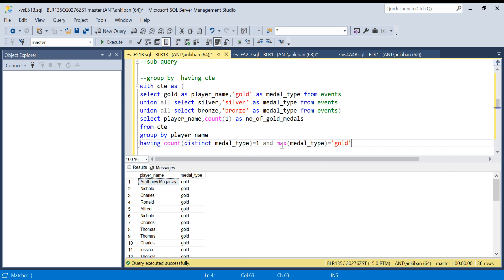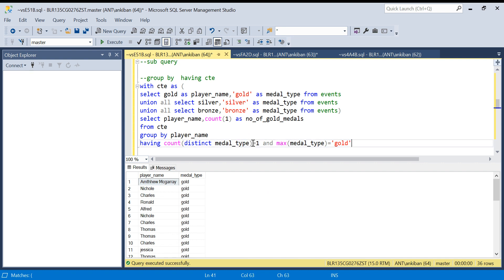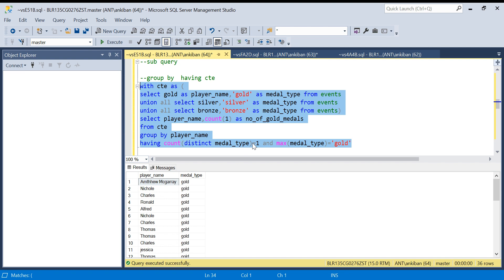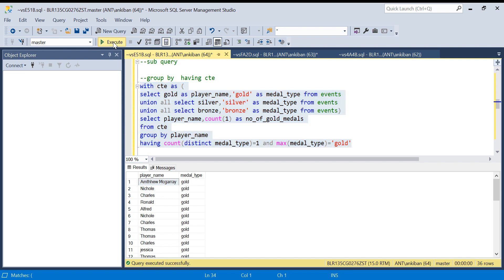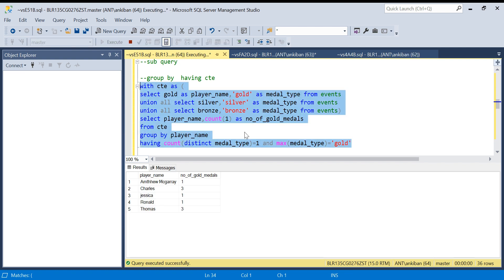So I am first restricting that there should be only one type of medal and that should be gold. And for that I can use MAX or MIN, anything will be gold only. If it is silver then it will be silver MAX, because I am already filtering on one type of medal for the players.